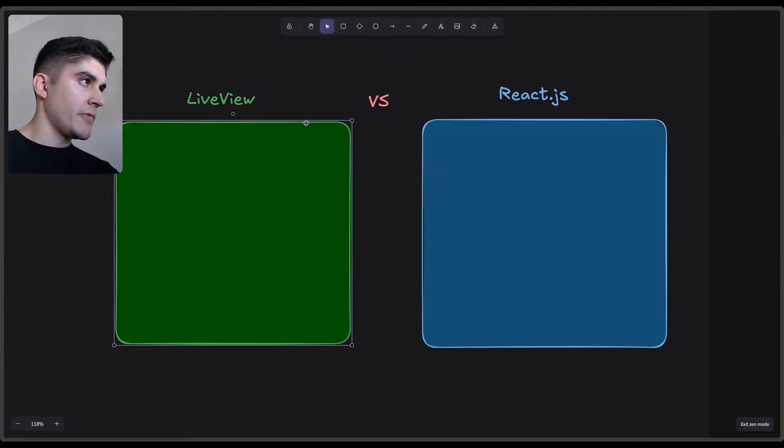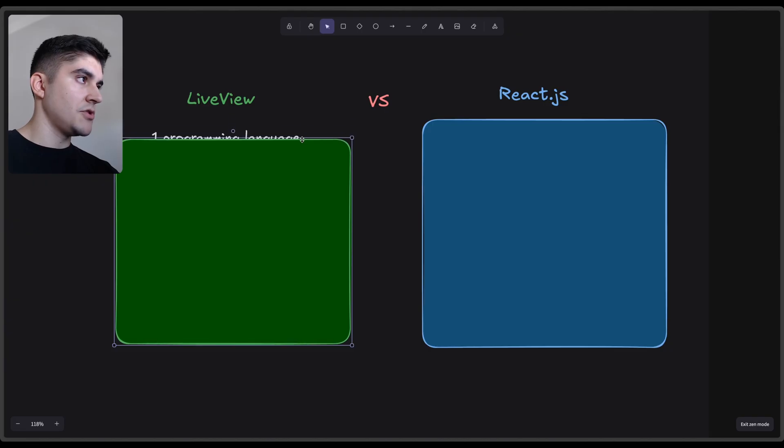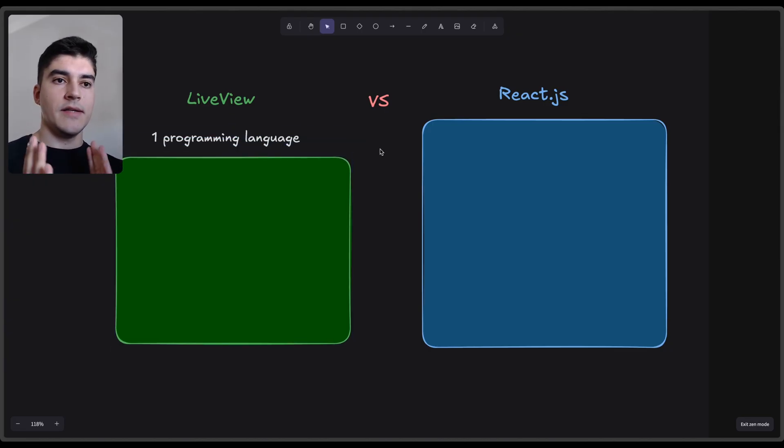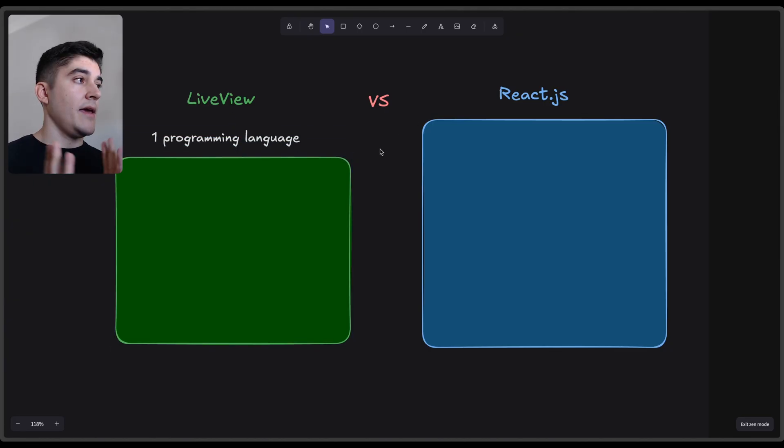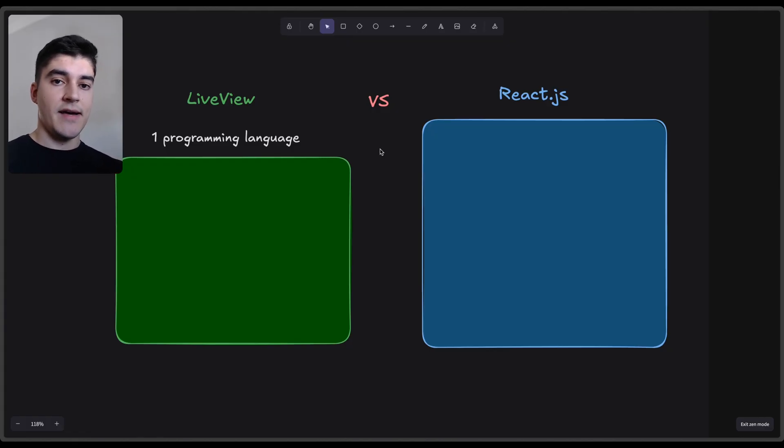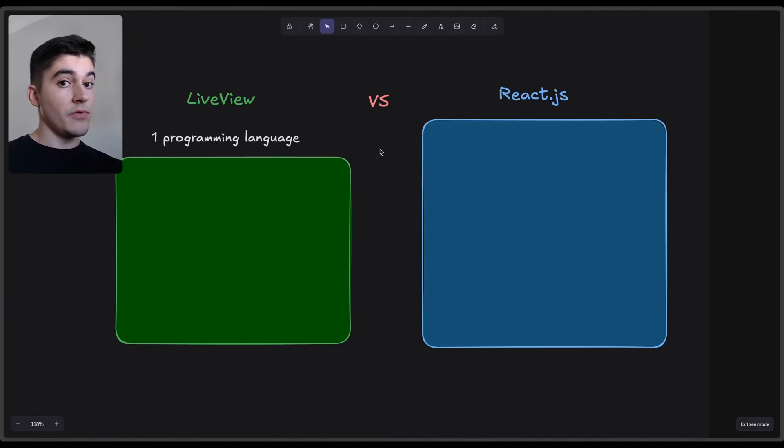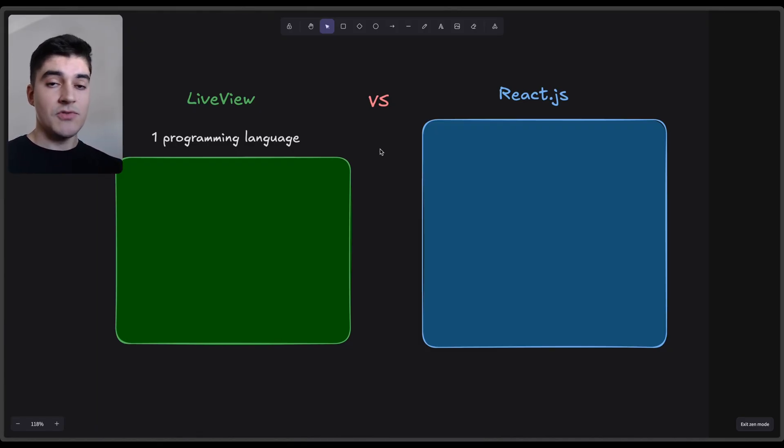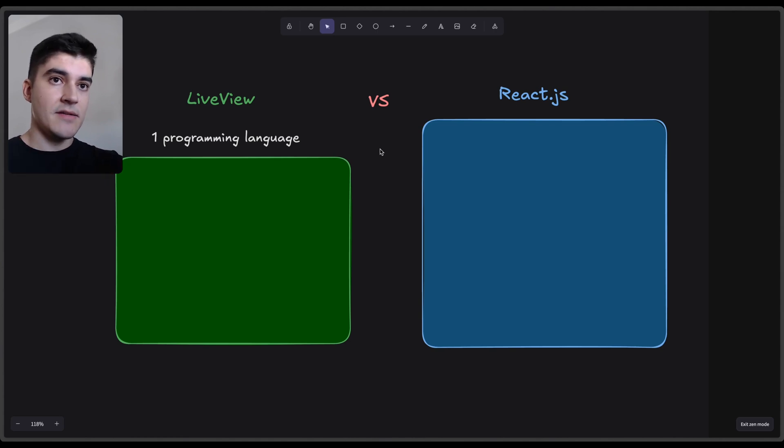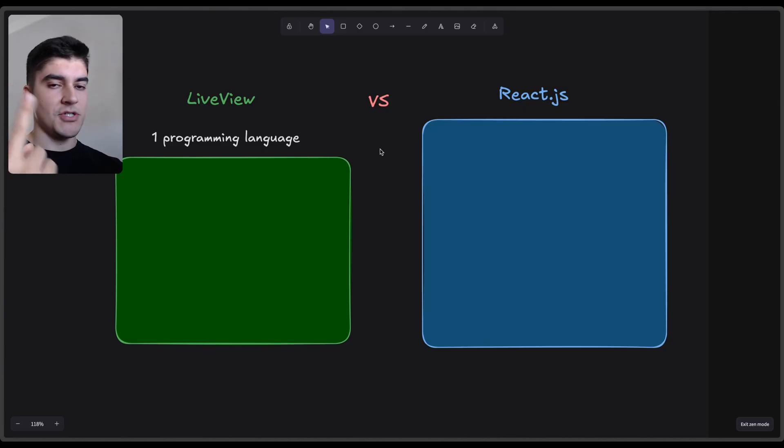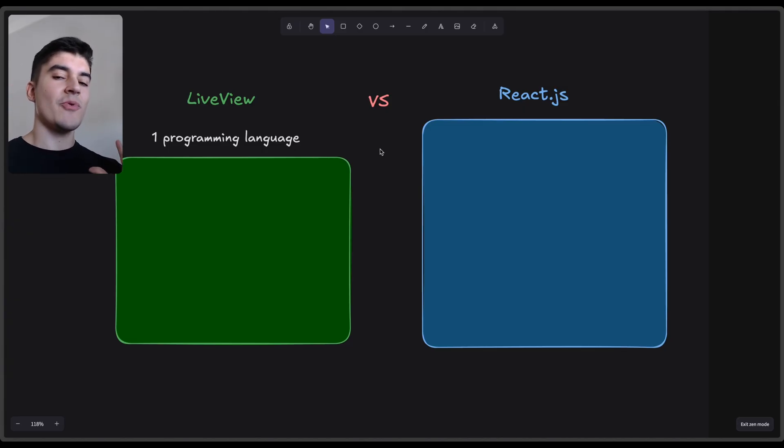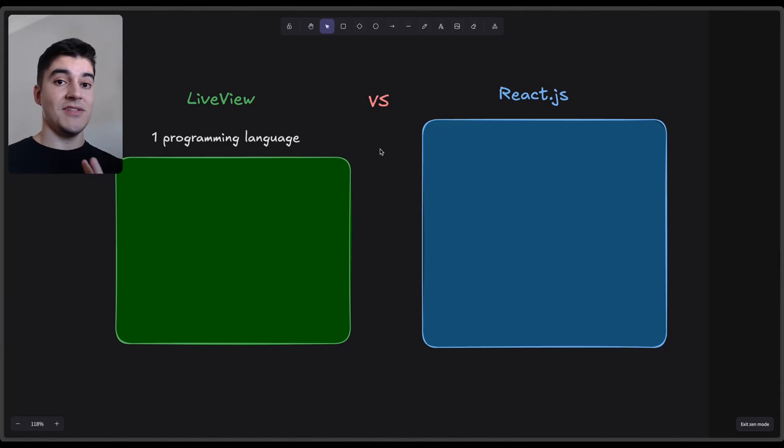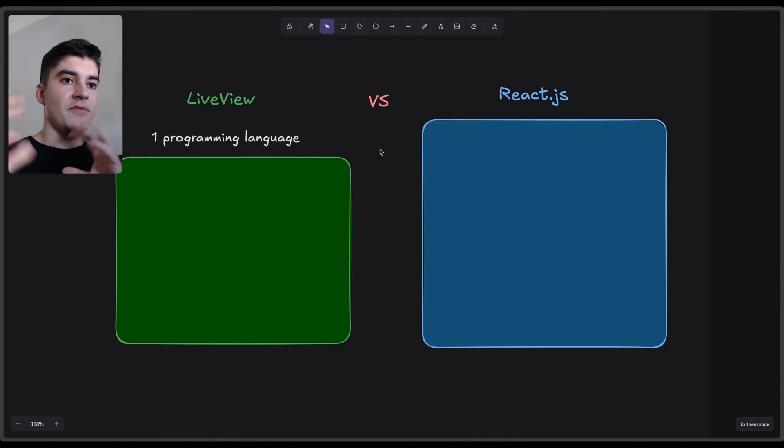Reason number one of when I think you should use LiveView: If you are an Elixir fanboy and you just want to use one language, LiveView is perfect. Just like Next.js allows you to go full TypeScript, both on the server side and on the front-end side, with LiveView it's the same situation. You have Elixir on the front-end, Elixir on the back-end. So the overall tech stack is much simpler. You have one language, only one ecosystem to worry about. And I love this simplicity. It feels amazing to have just one moving part instead of many.